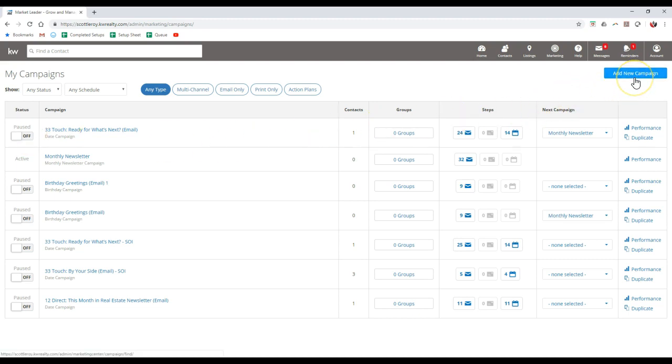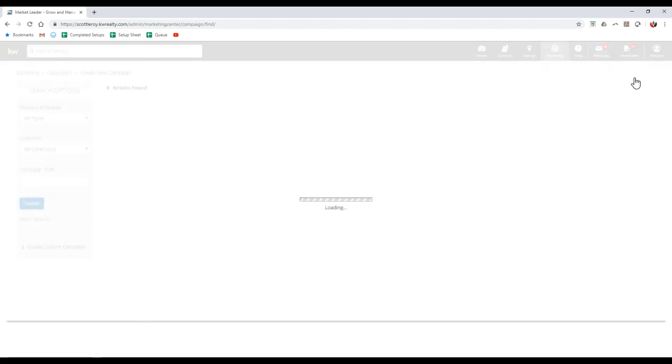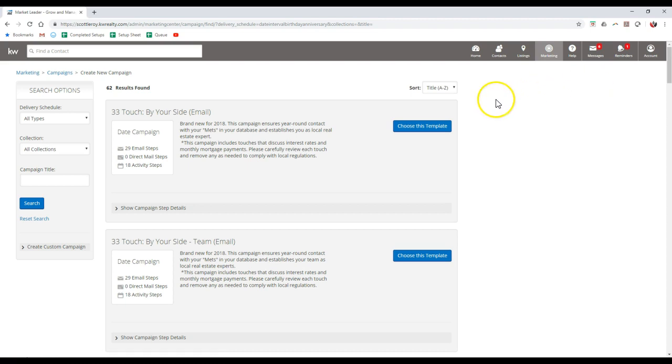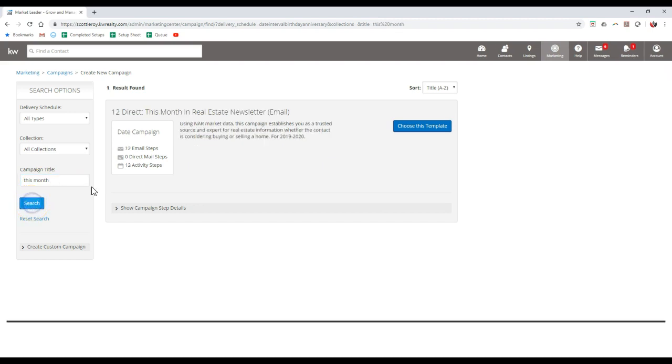And then there's also a way, if you click on the add new campaign option, to set up the new this month in real estate campaign. Now that one's a little bit less than the 33 pieces that will be coming out the entire year. But if I click on that option, then I can actually just type in this month for the campaign title and I'll search for it. And here we go. 12 direct this month in real estate. It's for 2019 to 2020.